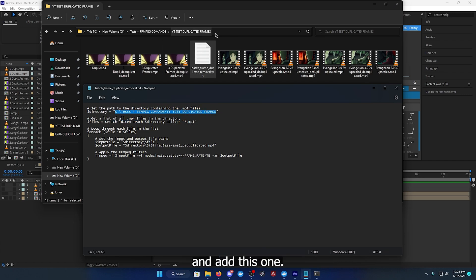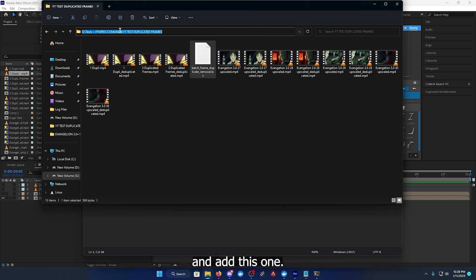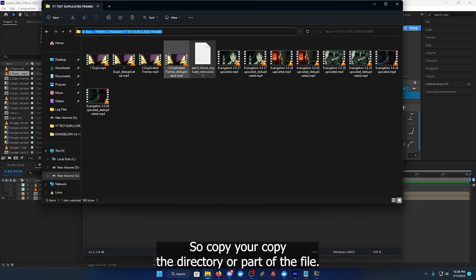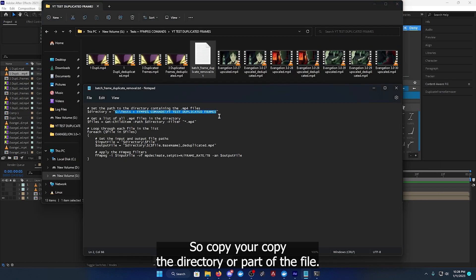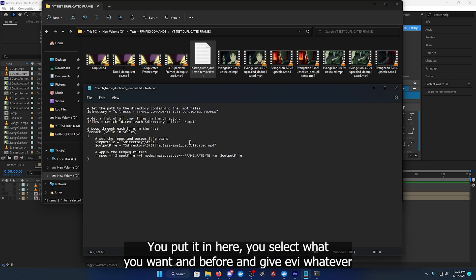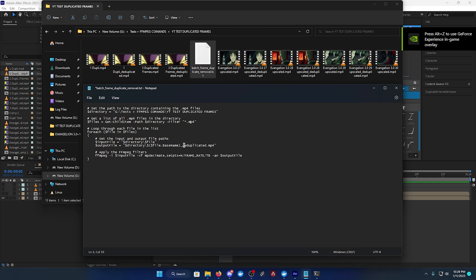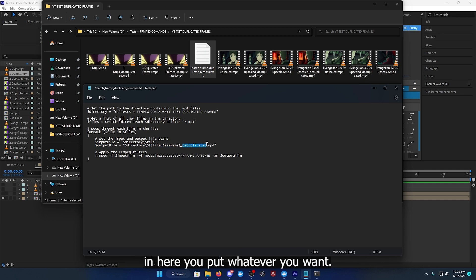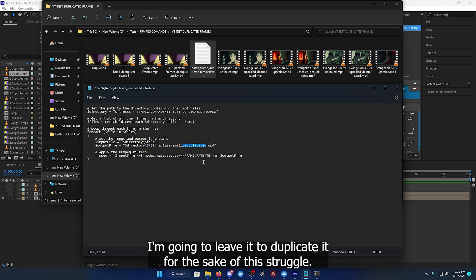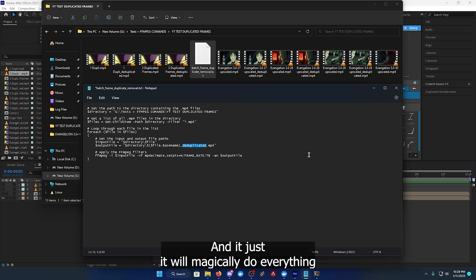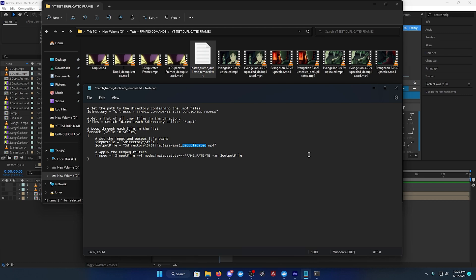Copy the directory or path of the file, you put it in here. You just select what you want - mp4, mkv, avi, whatever. In here you put whatever name you want. I'm gonna leave it to deduplicated for the sake of this tutorial, and it will magically do everything.